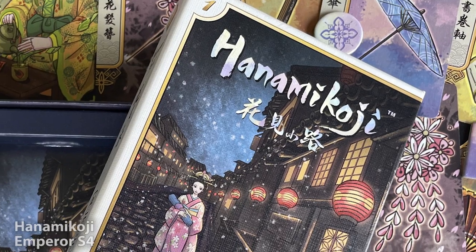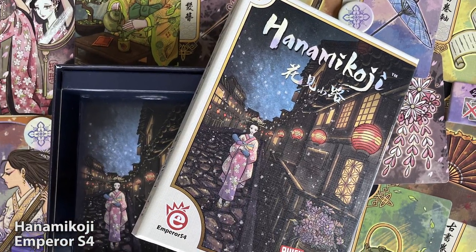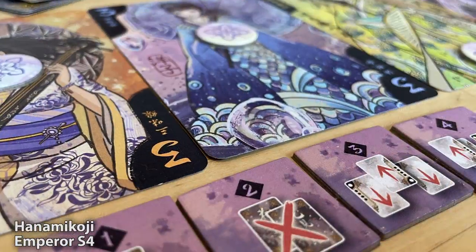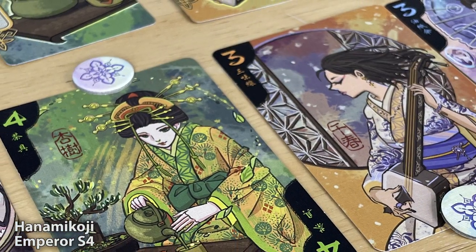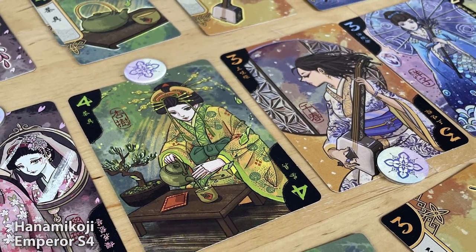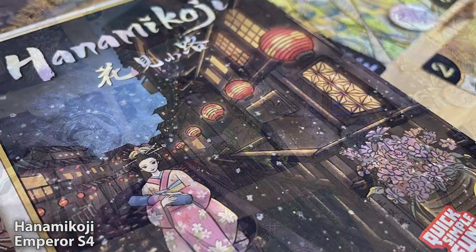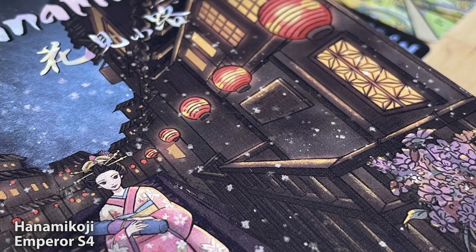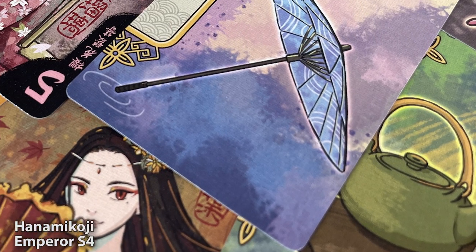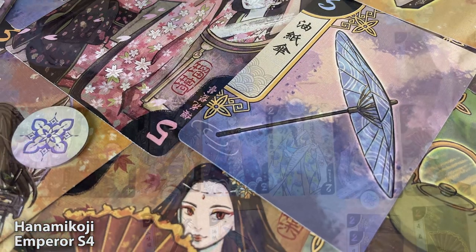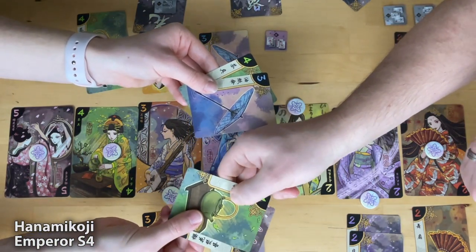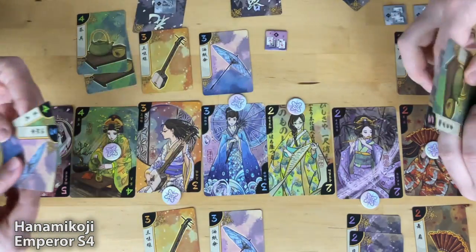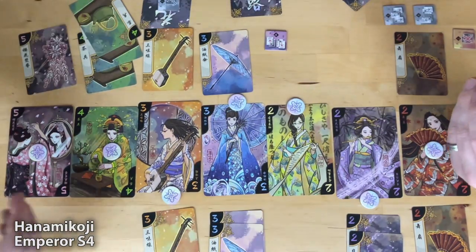Let's look at an example: Hanamikoji by Kota Nakayama. This is a fantastic and simple two-player game which has only four actions, but a whole host of juicy decisions to contend with. Two of these four actions involve I Cut You Choose, and these are by far the most interesting parts of the game. In Hanamikoji, you are all bidding for resources to charm beautiful geishas into your tea room. In one of the actions, you take four of your cards and divide them into two piles containing two cards each. Your opponent picks one of these, and you get the option that remains.